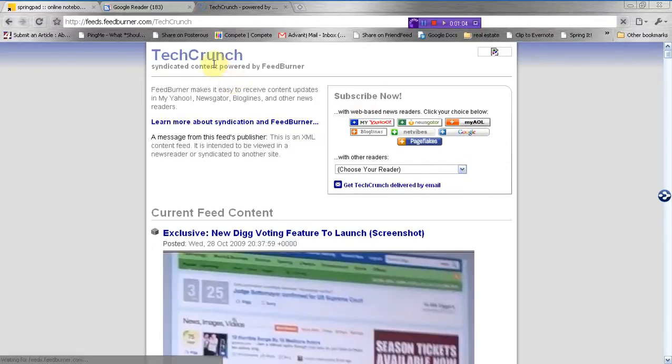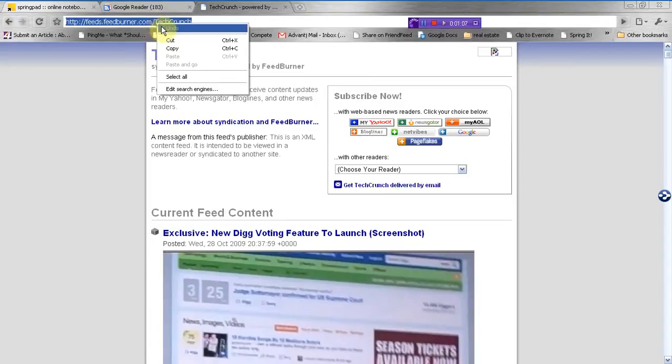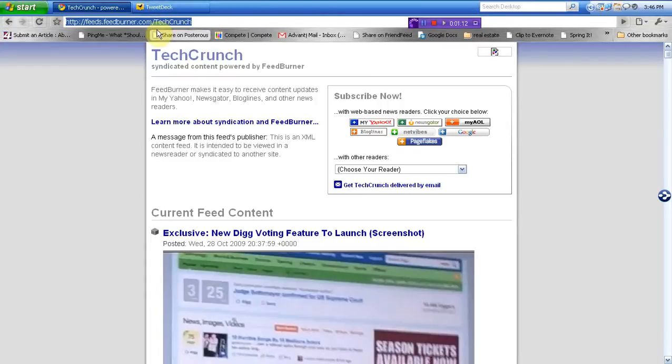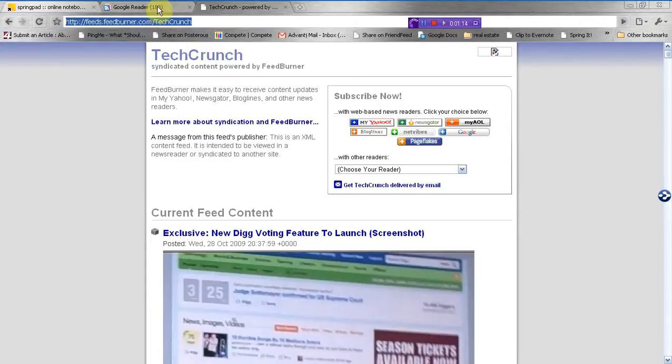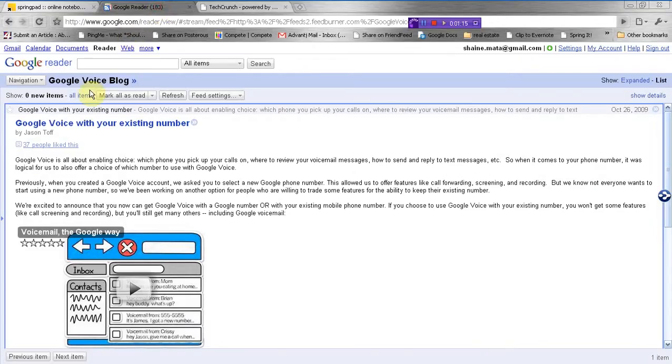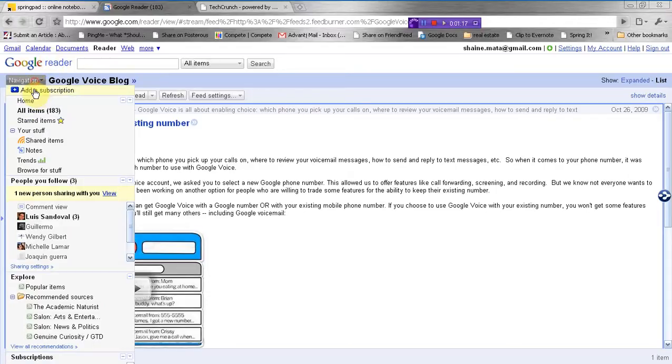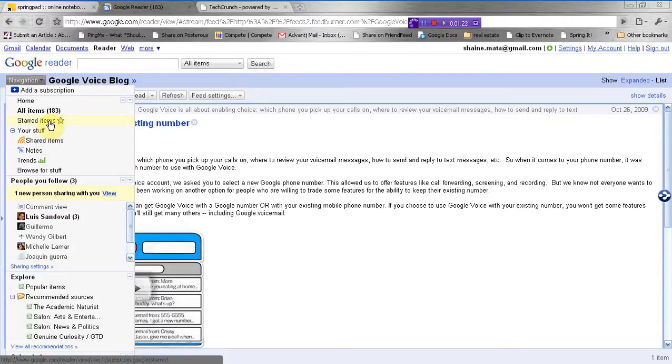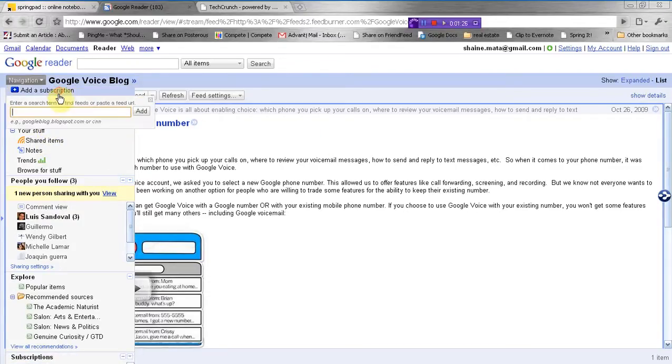So you can either copy it and paste it. Here, let me just do the copy and paste option. I'm trying to... battling this thing here. Add subscription. I got lost there. Like that.